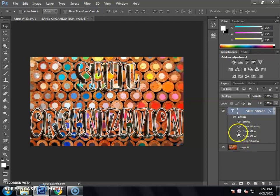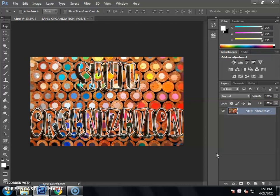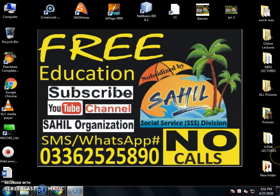Now you will see the effect of each layer. You will merge the text by pressing the key, and all layers will merge in one place. You can also apply multiple or transparent effects in Photoshop. This is Photoshop lecture number 8 — text effects, transparent effects, and multiple effects complete. You can also practice this. Subscribe to the YouTube channel of Sahil Organization.